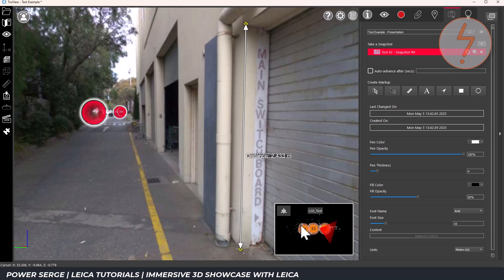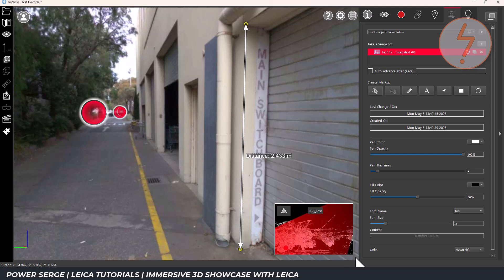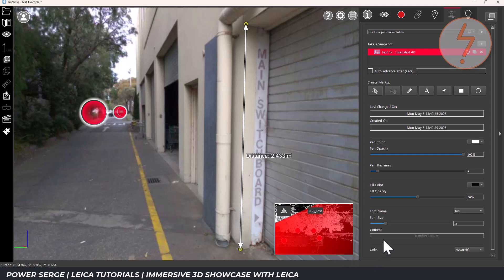The scan map is especially useful for staying oriented. You always know exactly where you are within the site.